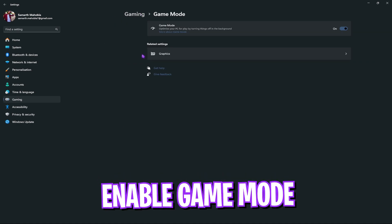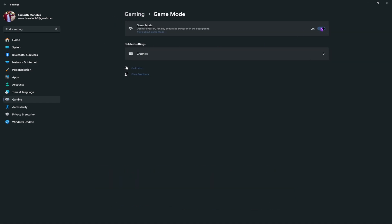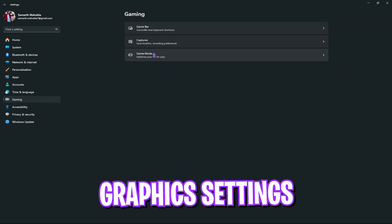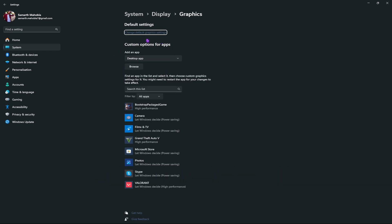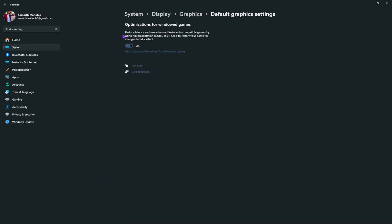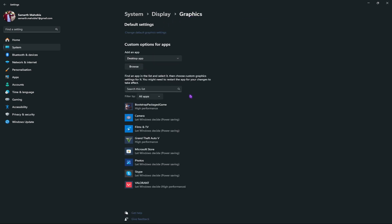Next, go back and enable Game Mode. Game Mode helps you to disable unwanted services in the background and improve your FPS in game. After that, go over to Graphic Settings, then Change Default Graphic Settings, and turn on optimizations for windowed games to reduce latency. Also add all your games in the list and set them to high performance.